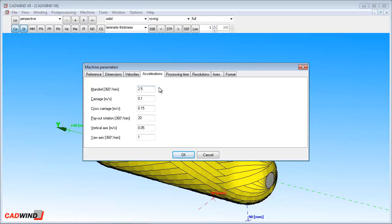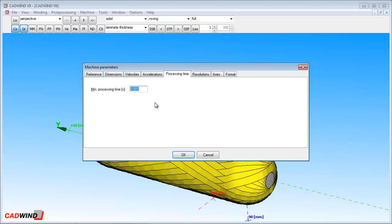Accelerations are the maximum changes in velocity allowed from one line or block in the part program to the next. The physical accelerations are set by the machine control software, not CADWIND. The numbers entered here will affect the speed and smoothness of the part program. The user's manual will give you some suggestions for how to set these parameters, or you can experiment with them yourself to get the best machine motion for your particular machine and your windings.